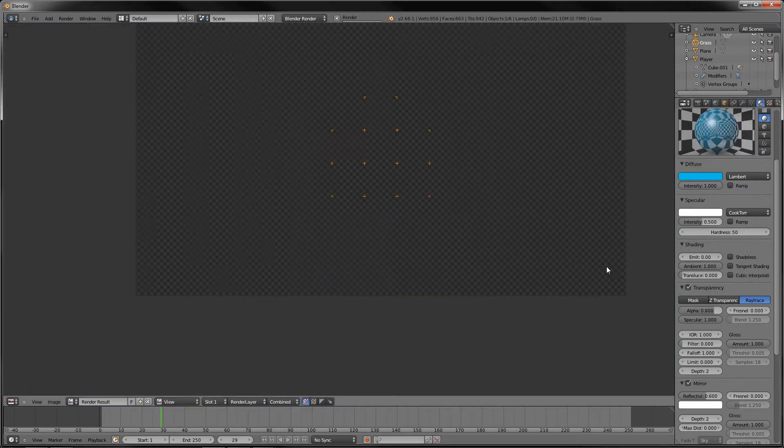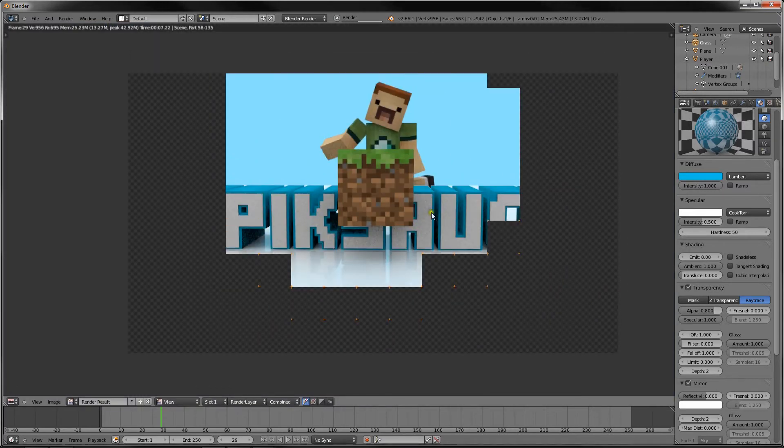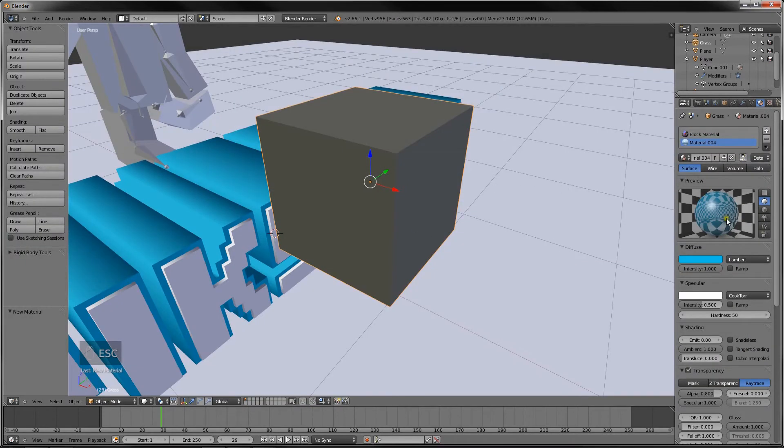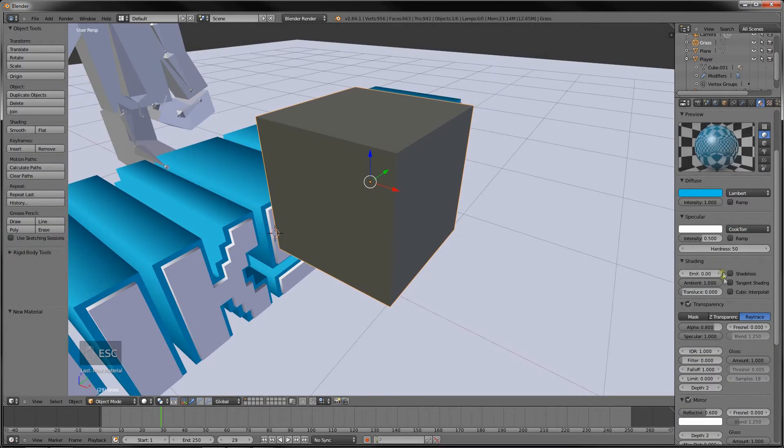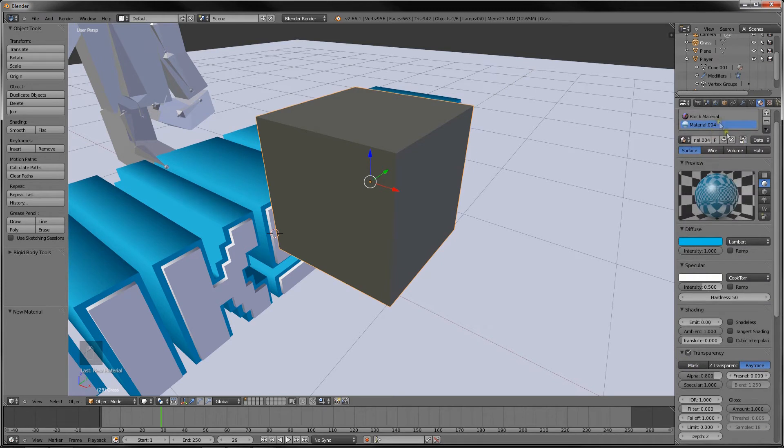If we render this, it's still got the texture, which is exactly what we want. And yeah, so that's it for the diamond material.